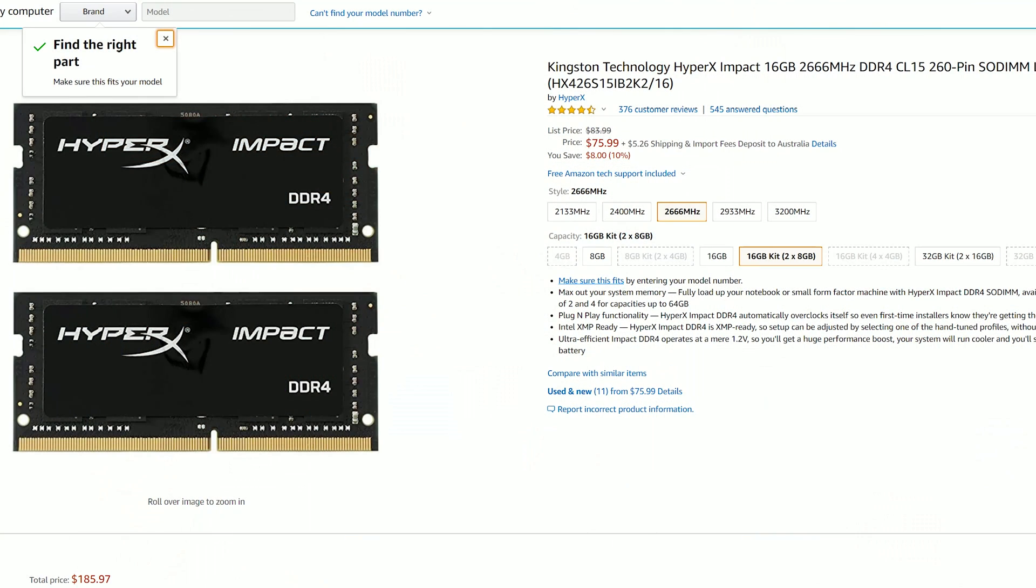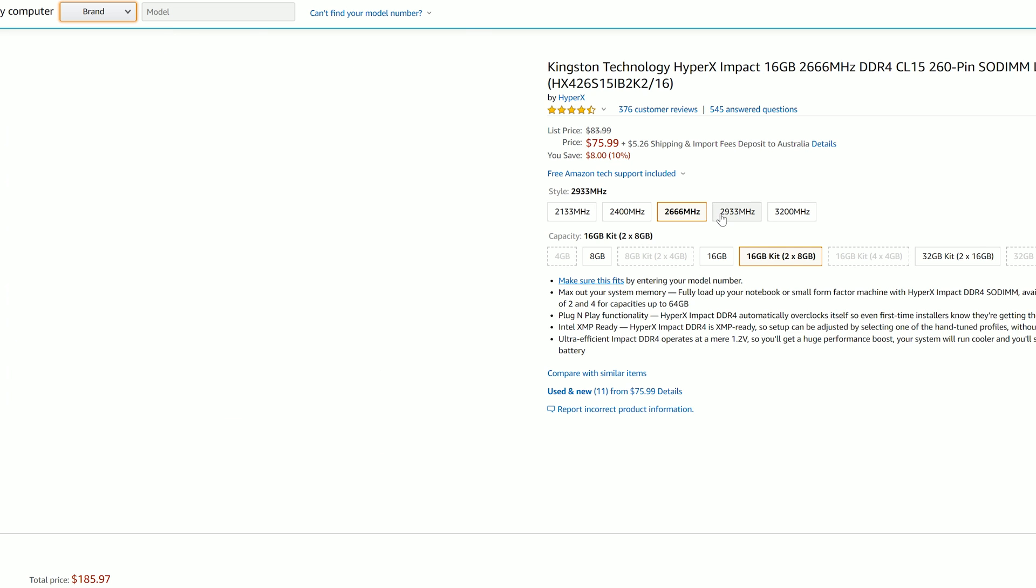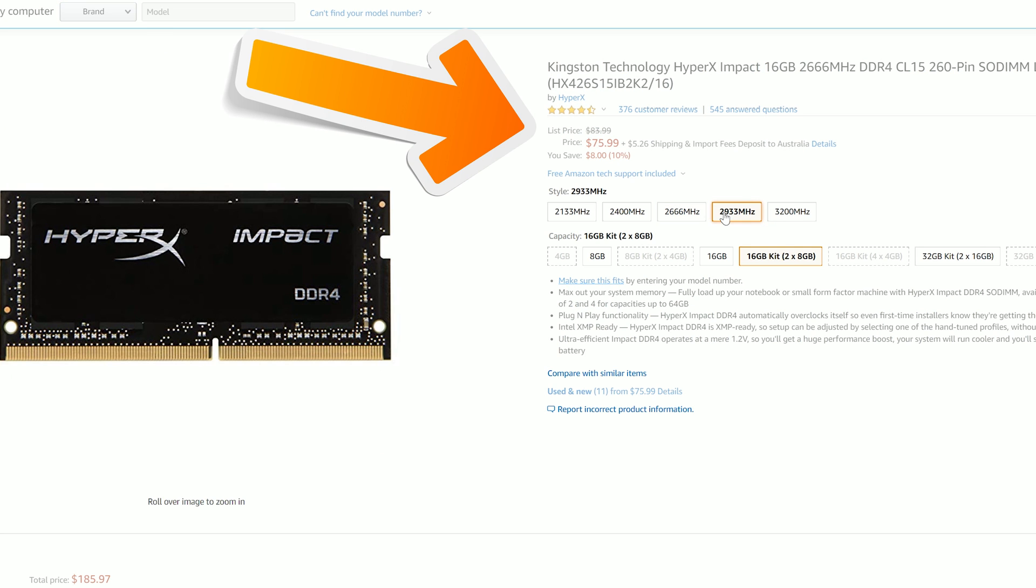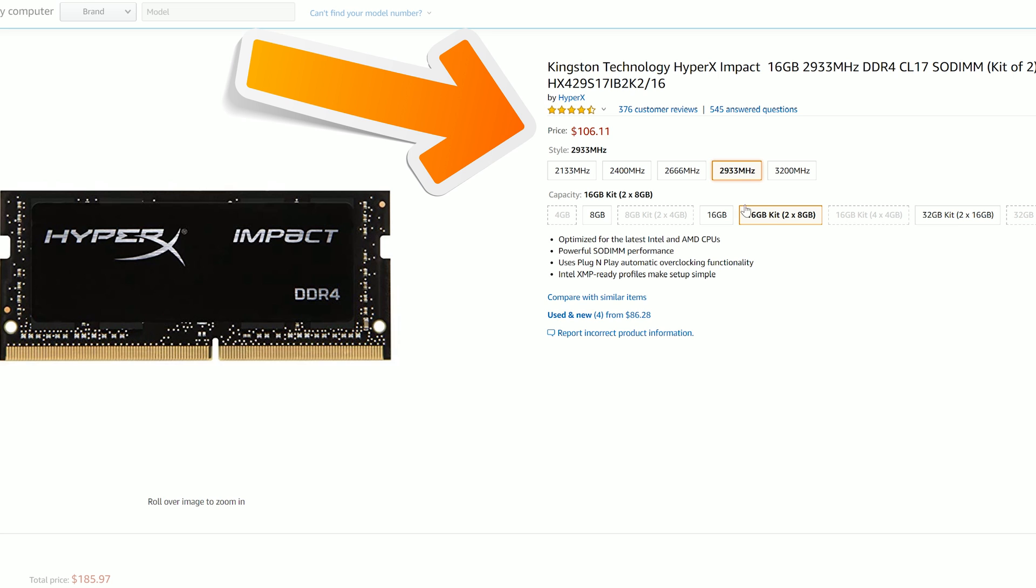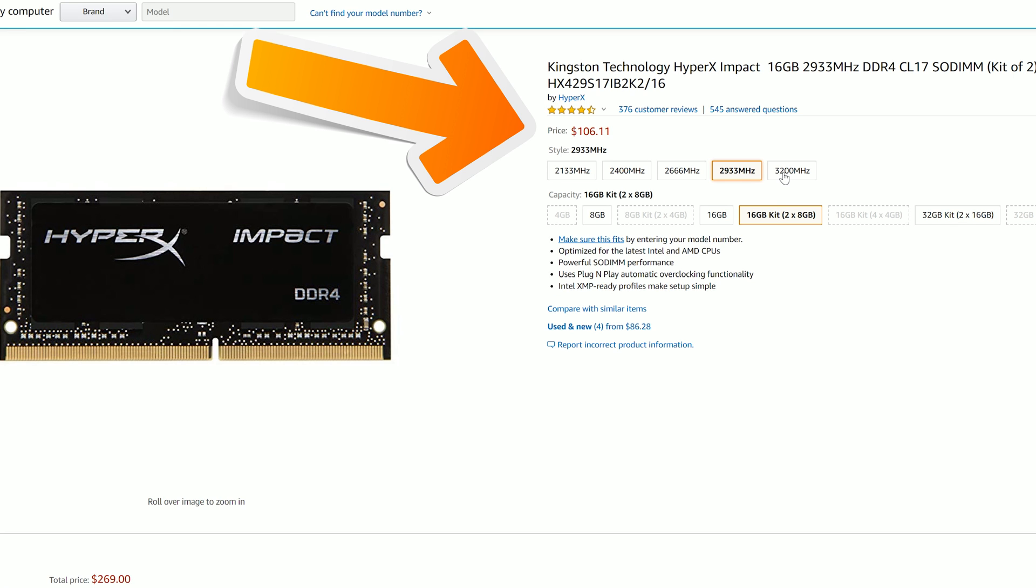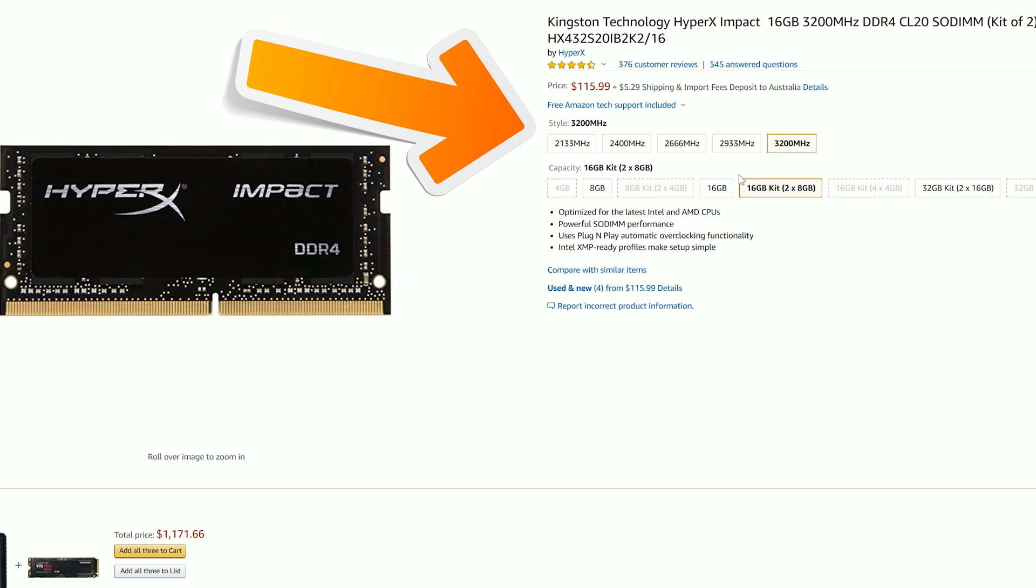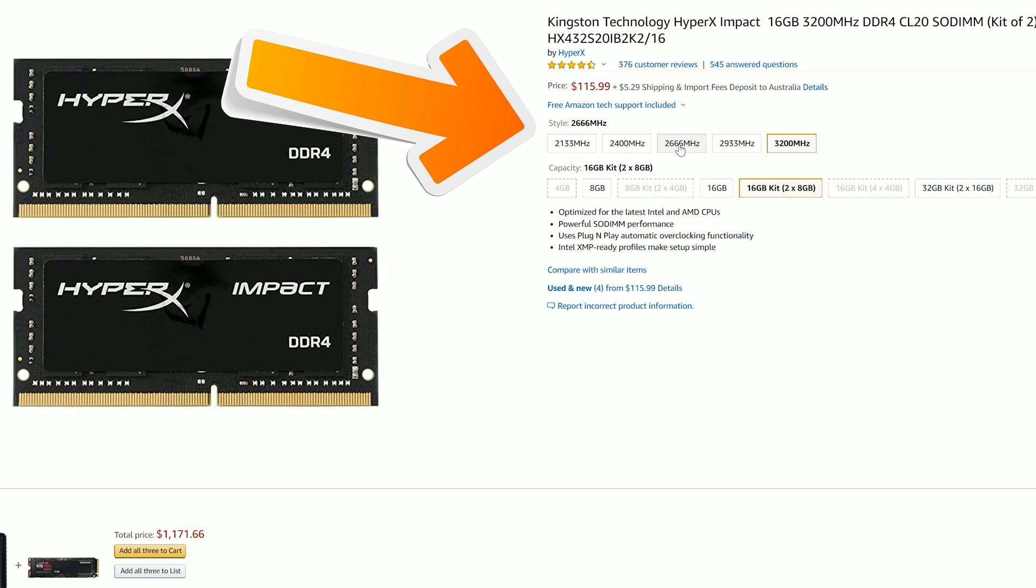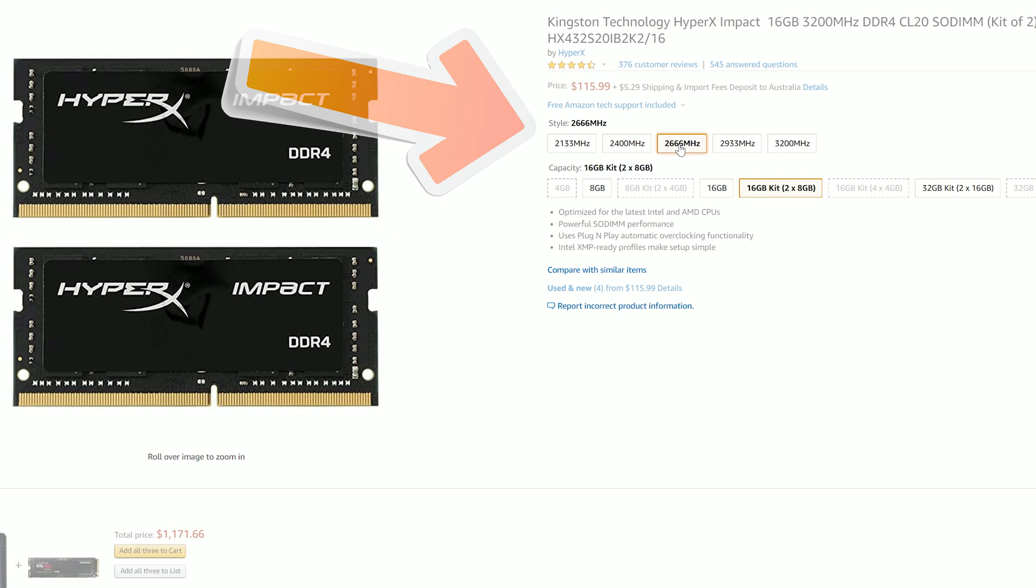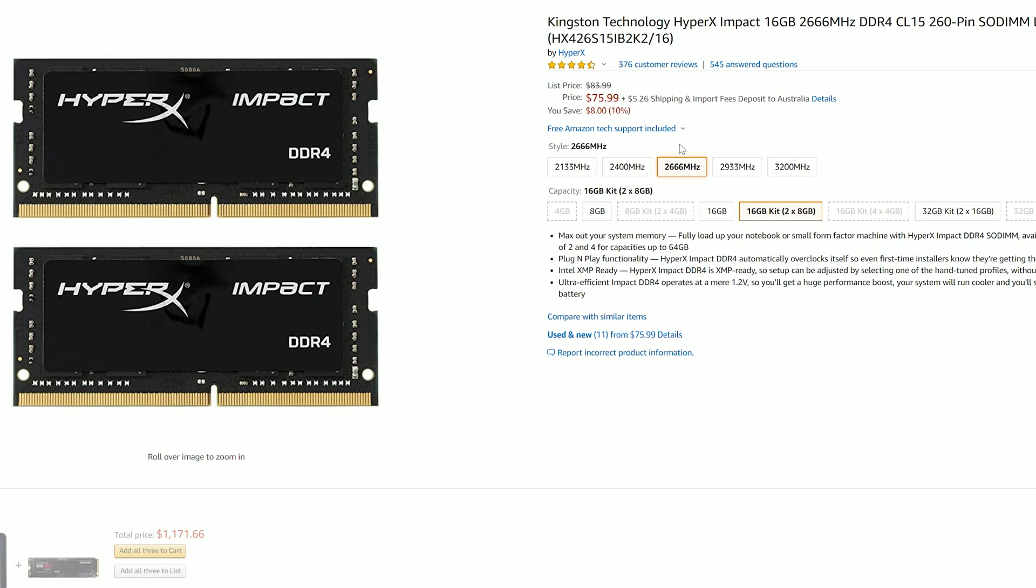Which unfortunately for SODIMM the higher you go in speeds the difference between that and desktop DDR4 memory starts to blow up out of control. Just checking out some Kingston 2666 megahertz memory it's coming in at $75 for 16 gigabytes which is great value, but then if we start stepping it up to 2933 and then of course 3200 the price increase simply doesn't justify the performance gains that you're going to get on this memory.